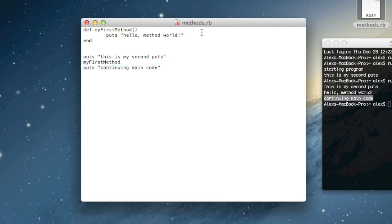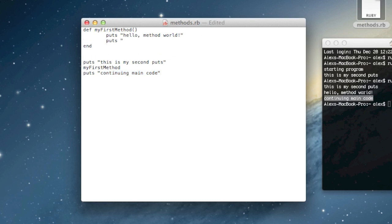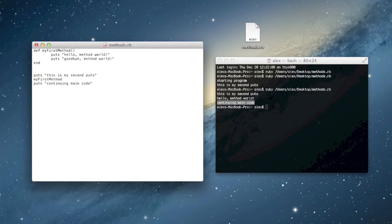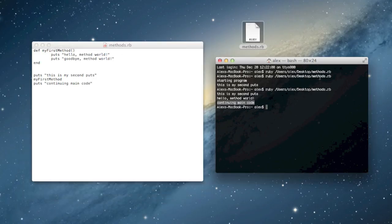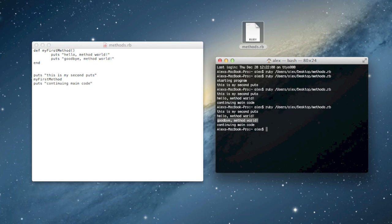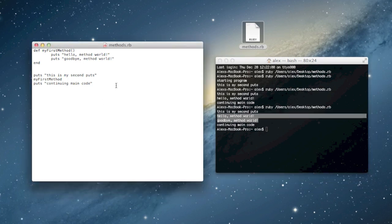We can actually put multiple lines of code in here — for example, 'hello method world' and 'goodbye method world'. If we run this now, you can see that inside of the method code runs in order as well, and after that code is done running it jumps back to where we were.